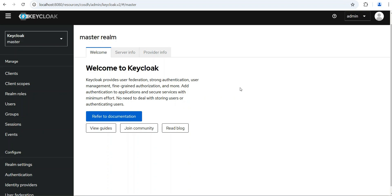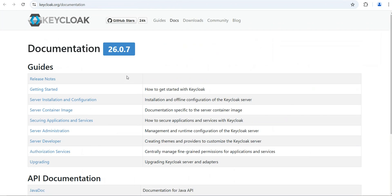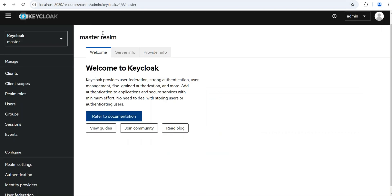Hello friends, welcome to the new tutorial on Keycloak. This time I'm going to explain about Keycloak 26, which is a new release from Keycloak — released only a few months ago. Let's see what changes are there. The interface looks the same, and we can see the guide and documentation here. The latest version is 26.0.7, but I am using version 26.0.